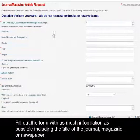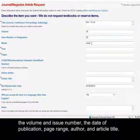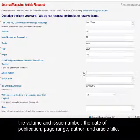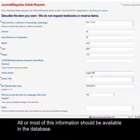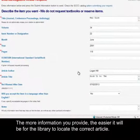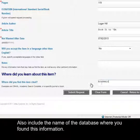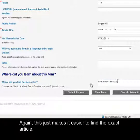Fill out the form with as much information as possible, including the title of the journal, magazine, or newspaper, the volume and issue number, the date of publication, page range, author, and article title. All or most of this information should be available in the database. The more information you provide, the easier it will be for the library to locate the correct article. Also include the name of the database where you found this information, as this makes it easier to find the exact article.